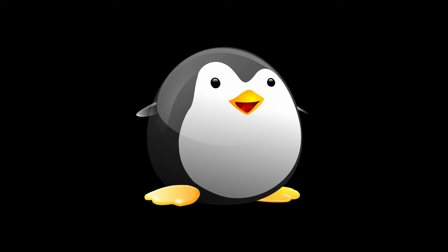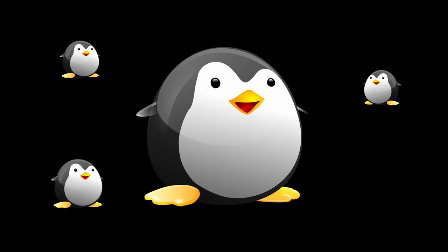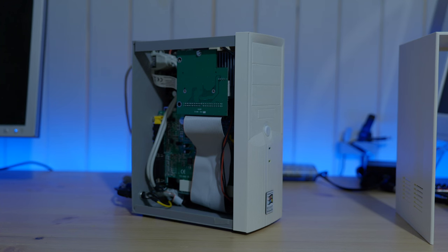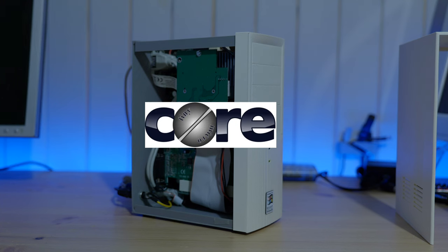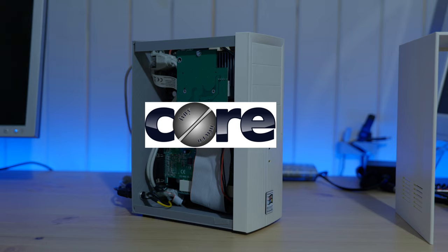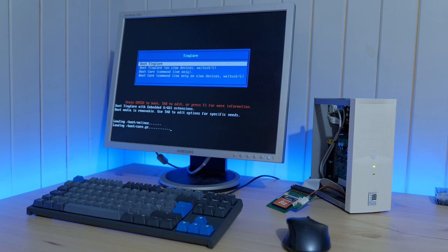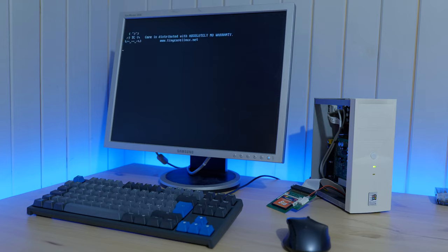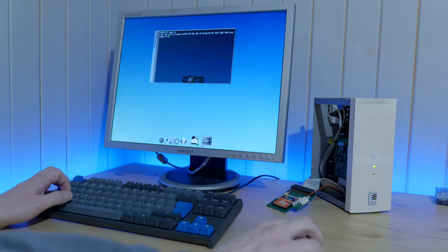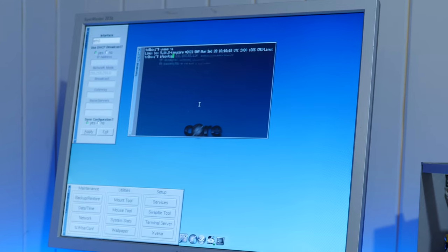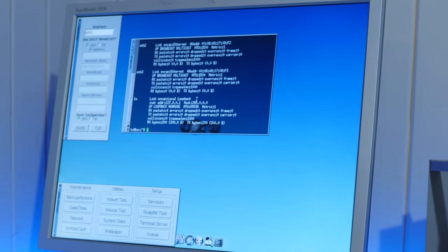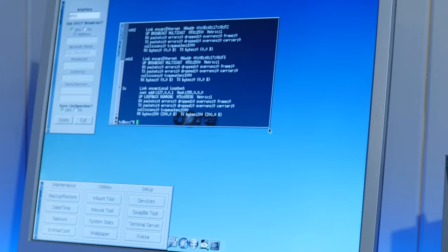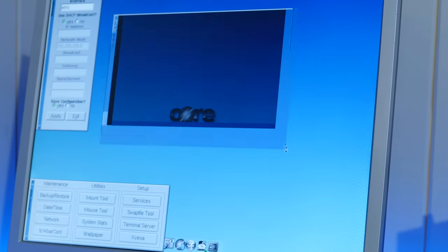I tried a few different distros claiming to be optimized for older hardware, but I could only find one that worked with hardware this old. TinyCore Linux. TinyCore was able to boot from a USB stick and install just fine on this machine. And would you look at that, all the network interfaces are recognized out of the box.